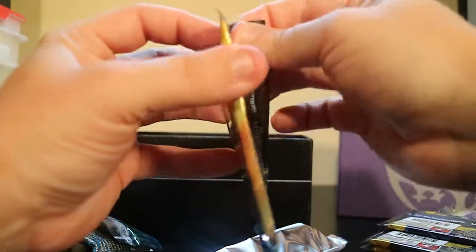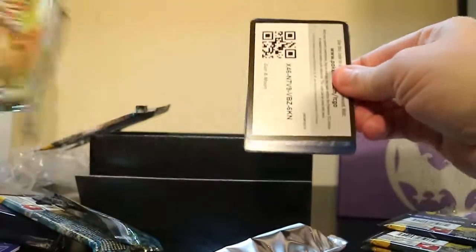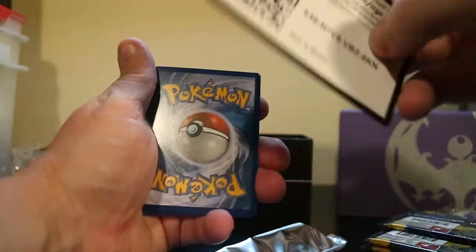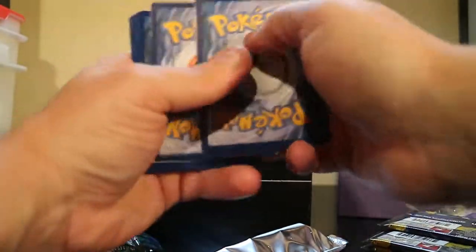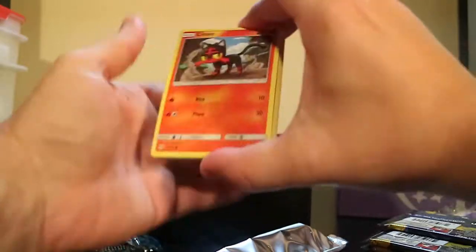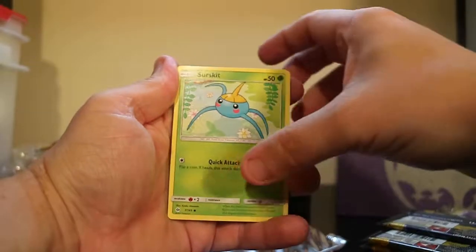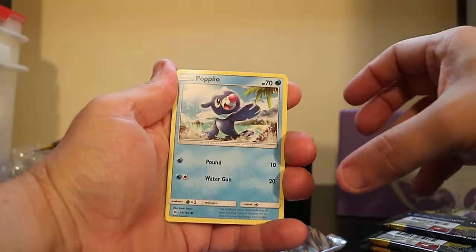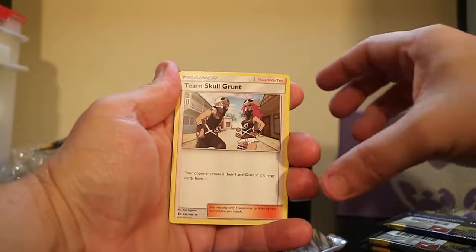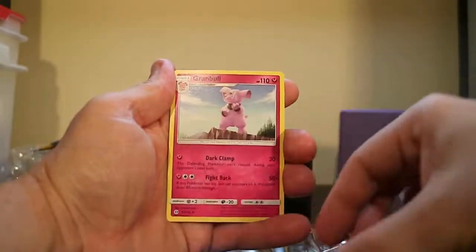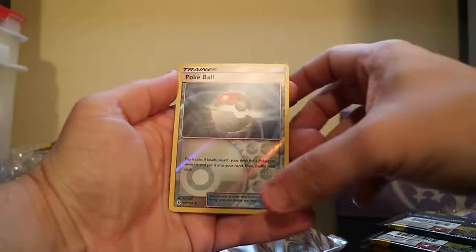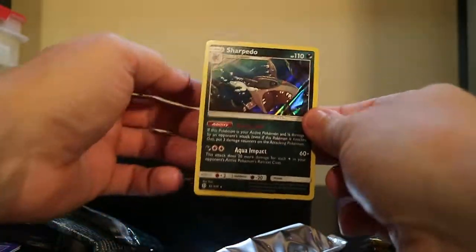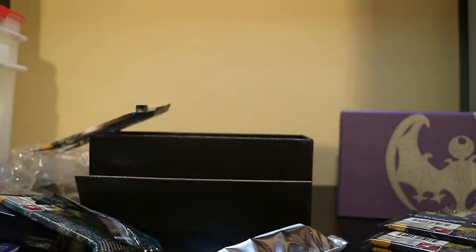Last Elite Trainer Box I opened did a lot better. I started off with a little Nine Tails Rainbow Rare, which was nice. We've got a Litton, a Yungoos, a Surskit, a Wingull, Popplio, Fire-type Energy, Team Skull Grunt Trainer, Metapod, Grand Bull, a Pokeball Reverse Hollow Trainer, and a Hollow Sharpedo, which I think I got in the last box.